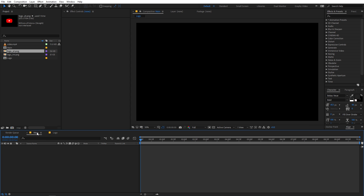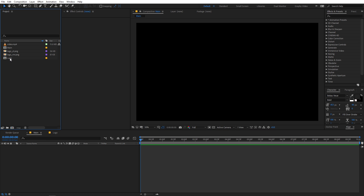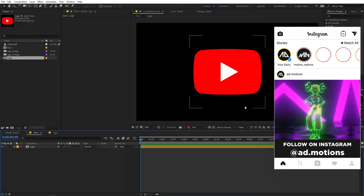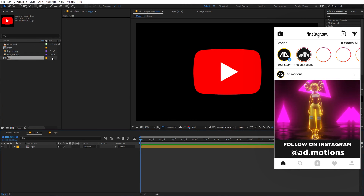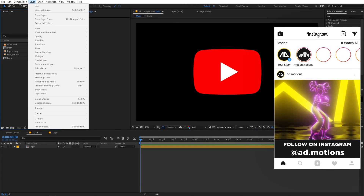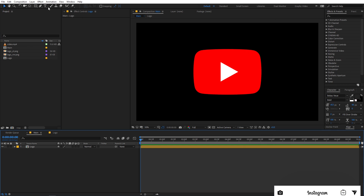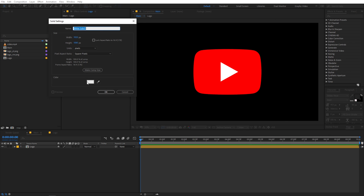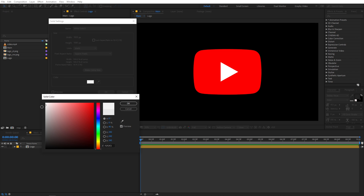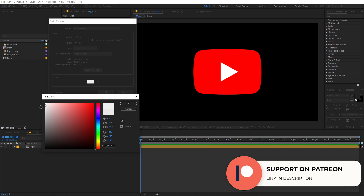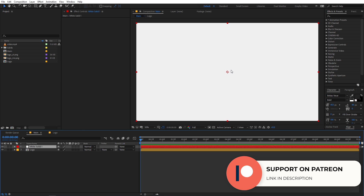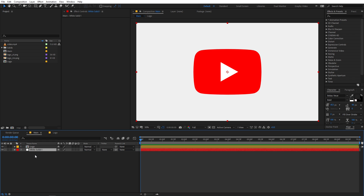Now let's go back to our main composition and drag the logo comp in. We want a solid background, so go to Layer > New > Solid — make sure you are inside the composition — and select a slightly off-white color. Click OK. Now we have this white solid. Select that layer and place it below the logo.